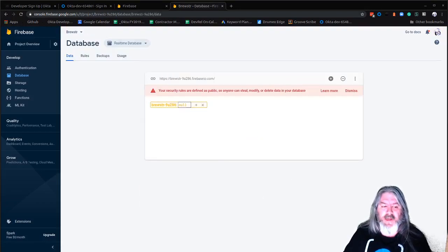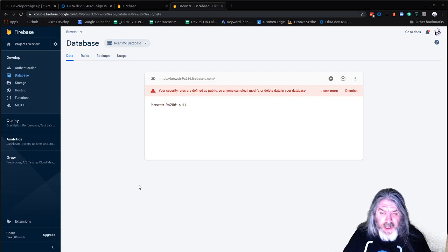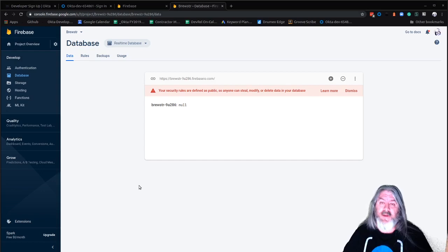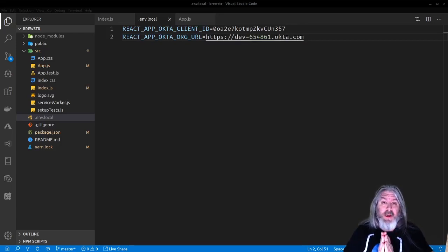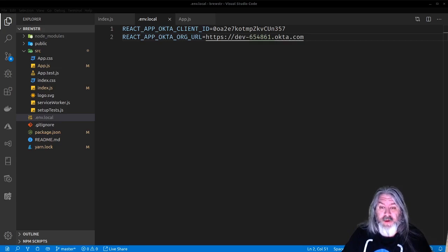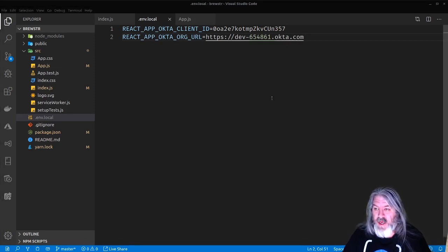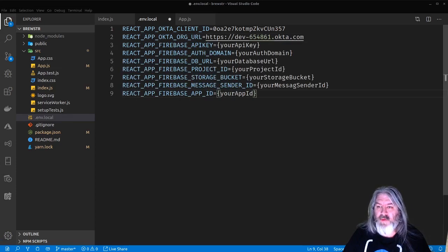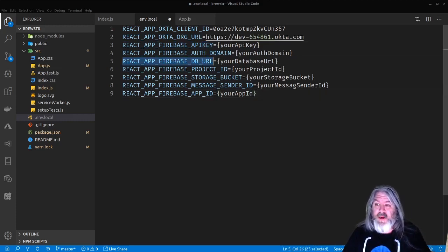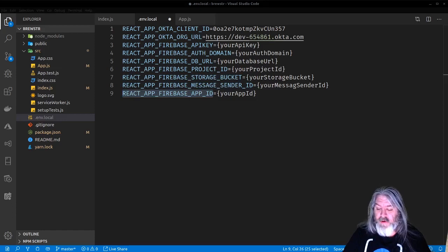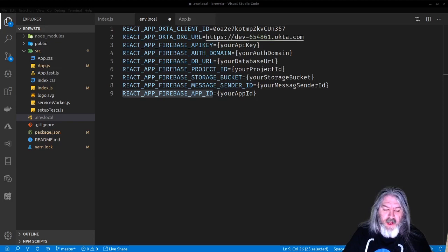Go ahead and enable that — now we've got a database we can read and write to. It says your rules are defined as public, but that's okay for now. We can go back to our code and put in those config values so we can connect to this database. We're going to copy those values from that text file into our .env.local file — things like REACT_APP_FIREBASE_API_KEY, AUTH_DOMAIN, DB_URL, PROJECT_ID, STORAGE_BUCKET, MESSAGING_SENDER_ID, and APP_ID.